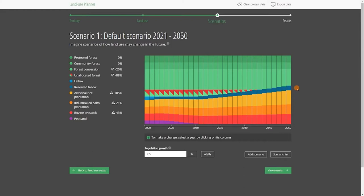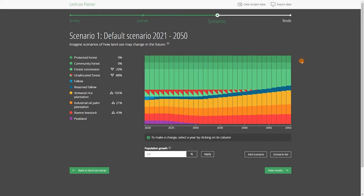If you leave this default scenario as it is, it will serve as a no-action scenario that shows what would happen if no land use policy was implemented. However, this vision for the future may not be sustainable or may not satisfy local actors. To support the discussion of other options for the future, you can create one or more alternative scenarios.